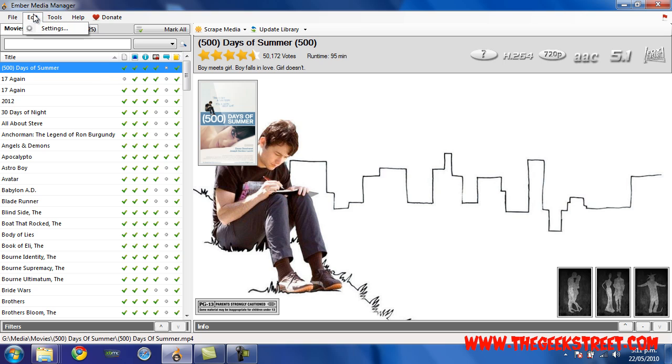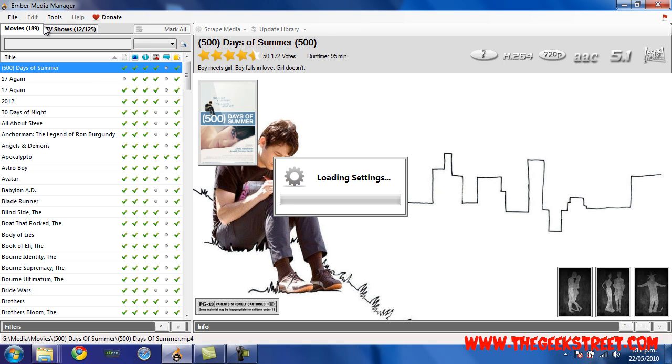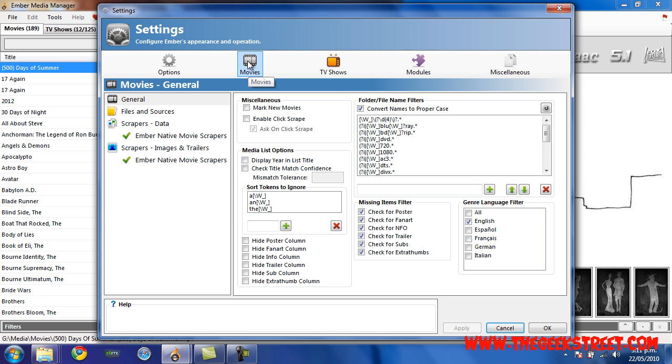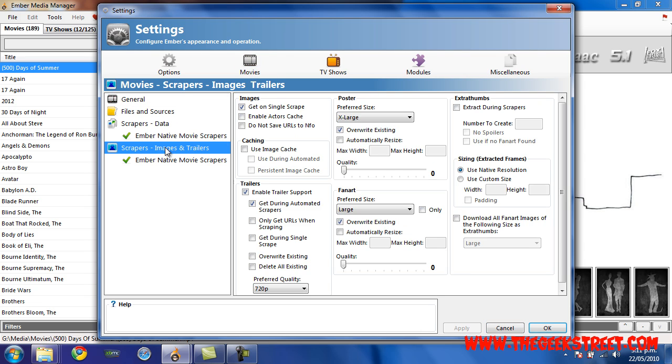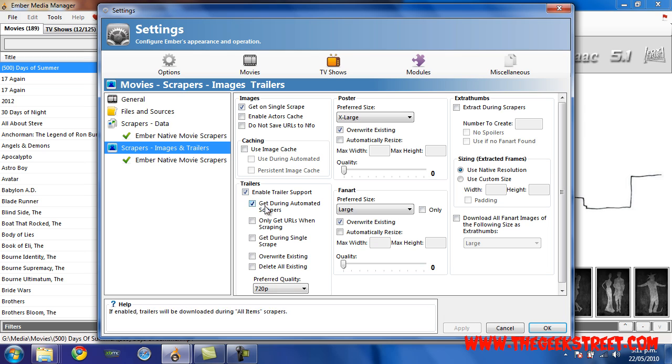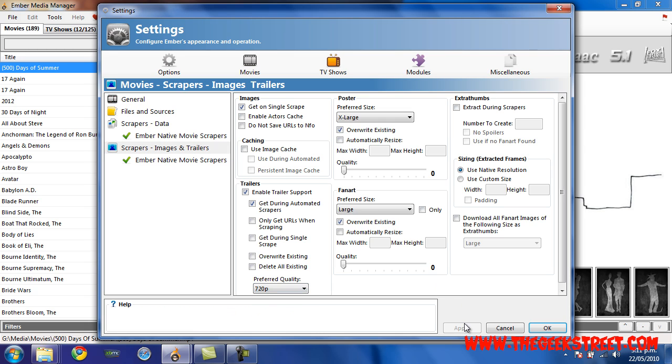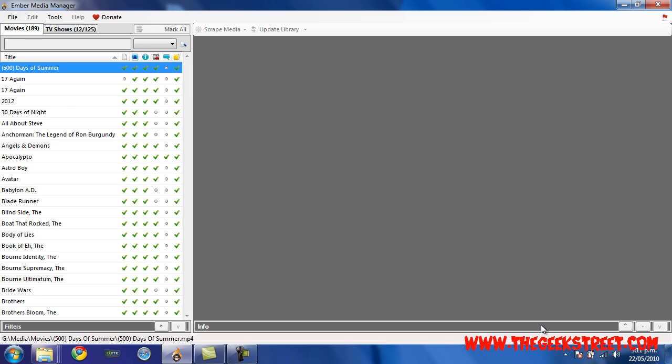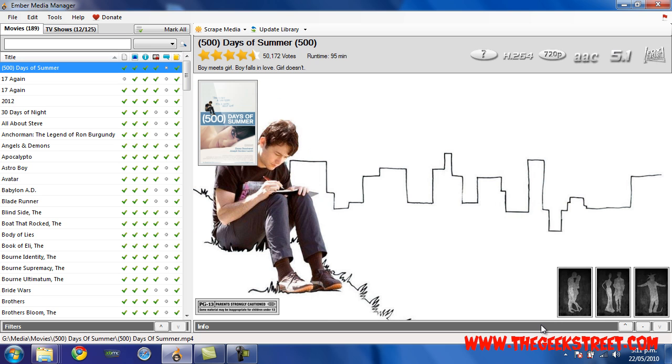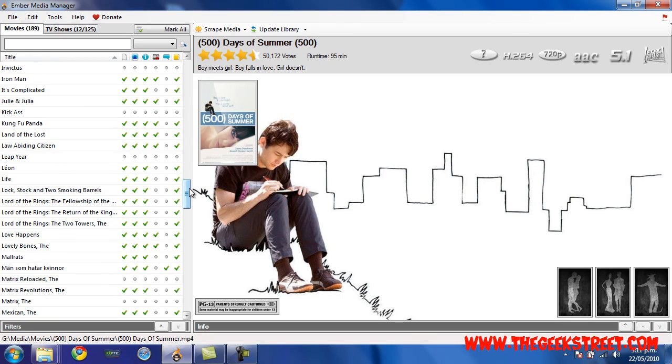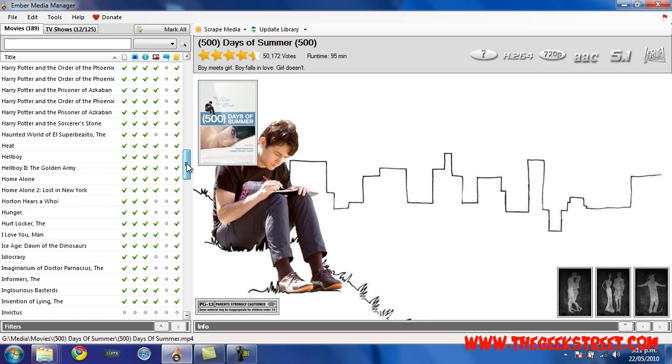One other thing that you can do that I'm not going to show you because I don't do it myself is Scrapers, Images, and Trailers. You can try it by selecting Enable Trailer Support and then whatever one of these you want to select and the preferred quality. I've had no luck with it, so I'm not going to bother. I will show you somewhere else that you can get some really nice trailers from.